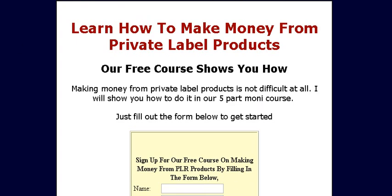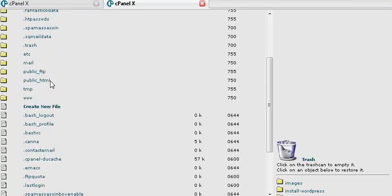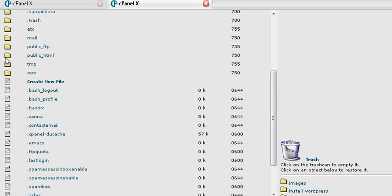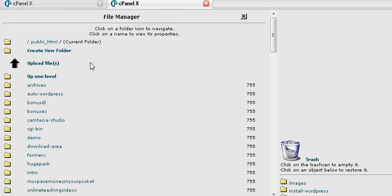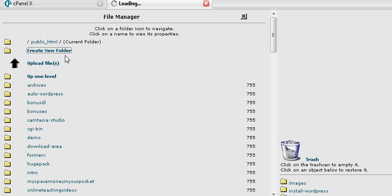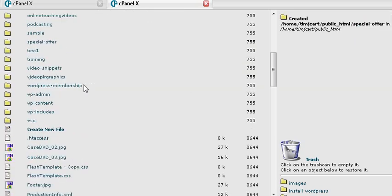What we'll do now is go to our cPanel, our control panel. Click on file manager, and usually your files are stored in public HTML. Just click on that and that will take you in here. Then create a new folder by clicking there. Give it a folder name—special offer or whatever you want to call it.